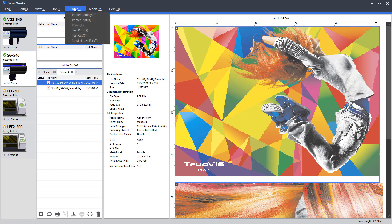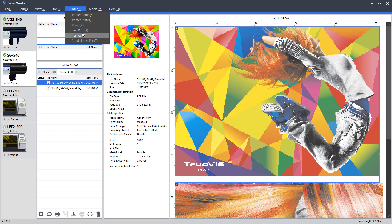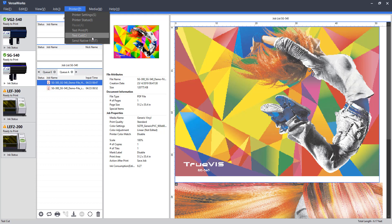Next up, our printer tab. This is where we can add a new printer, remove a printer. We can check the status or ink levels here. We can perform a test print or test cut. These are typically done on the hardware side, but note that you can send those from your VersaWorks interface as well. And send native file can be used for firmware updates and so on.